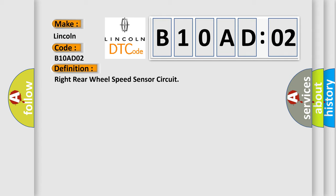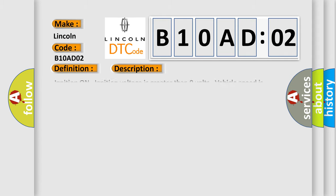And now this is a short description of this DTC code. Ignition on, ignition voltage is greater than nine volts, vehicle speed is greater than 10 kilometers per hour (six miles per hour) is required to detect rolling wheel speed failures.